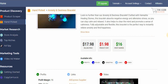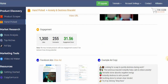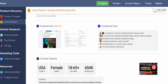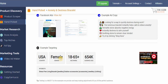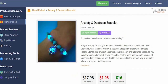It shows you the selling price, product cost, and profit margin. The selling price is $17.98, the cost is $1.98, giving you a profit of $16. You also get engagement data, comment counts, ad views, and recommended targeting: gender — female, country — USA, along with age range, audience, and interests for Facebook ads.